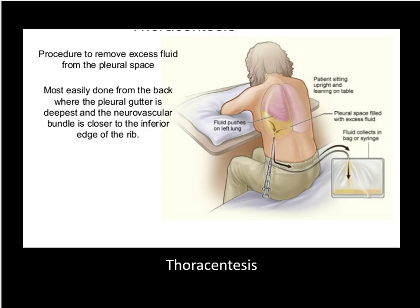Next up, thoracentesis — take a look at code 32554. Thoracentesis is a procedure that removes fluid from the pleural space, very common for conditions such as congestive heart failure or pneumonia. In some cases a drainage tube may be left in place — it is included in the service and not separately reportable. Note that these codes are divided based upon whether or not imaging guidance was utilized. Parenthetical notes are your friends.